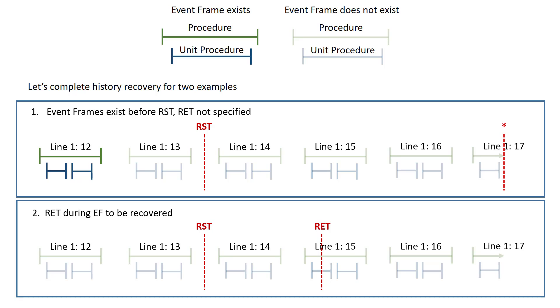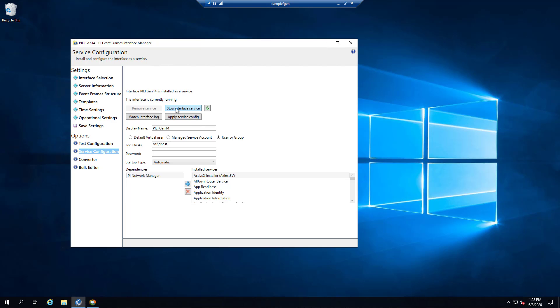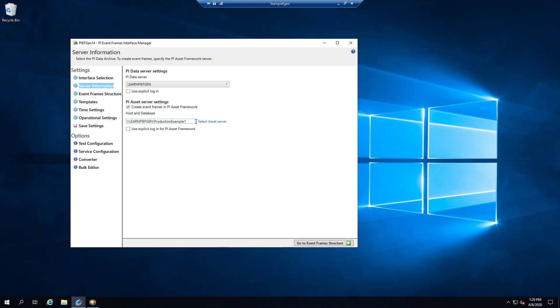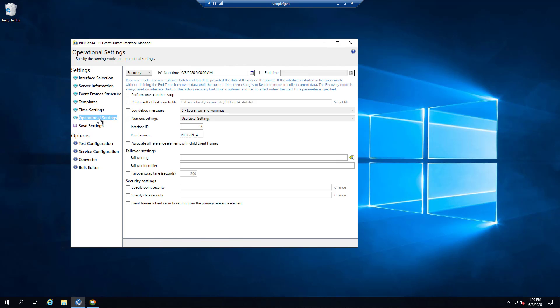For the second example, I'll specify both RST and RET with no existing Event Frames in the database. I stop the current interface instance, switch to production example 2, which is empty, and under Operational Settings set an end time of 10 a.m. Since there are no Event Frames between RST and RET and none between RST and RST minus ABTO, I expect recovery to start at 9 a.m., continue until 10 a.m., and if the end time bisects an Event Frame, that Event Frame will remain open and the interface will shut down.